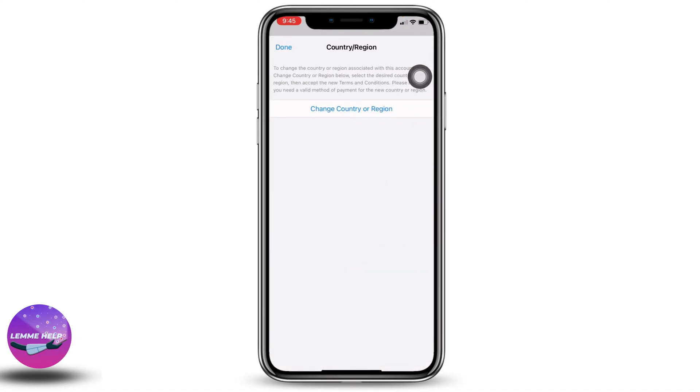So this is how you can change your country or region in the iPhone to Indonesia. This was all for this video. If you guys find this video helpful, make sure to like, share, and subscribe to our channel. Thank you.